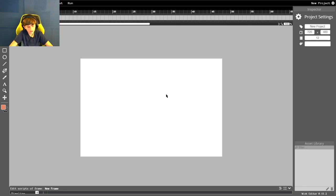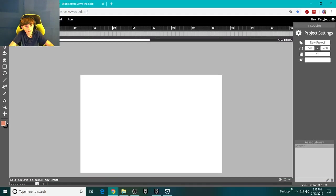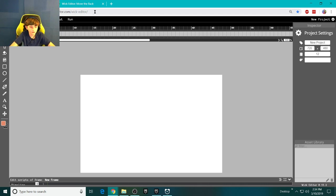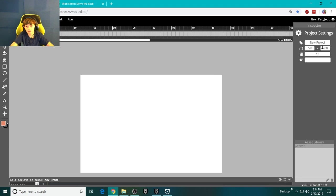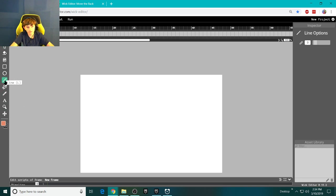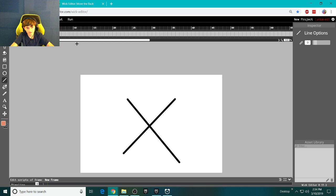I am going to be teaching you how to use Wickeder, which is an animating program that's free. It's a website, and it hasn't been released yet, but you can use it to animate.